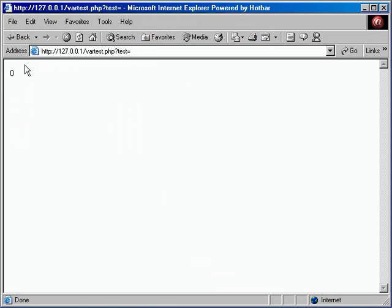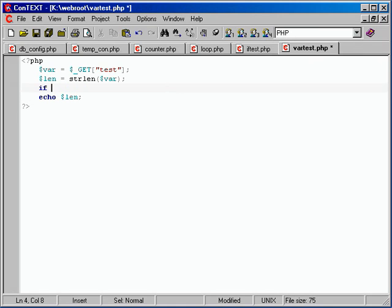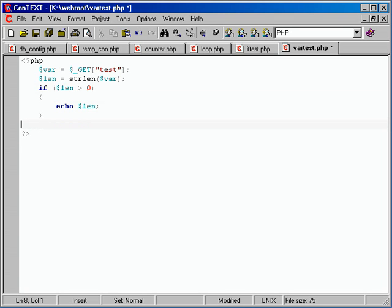That brings us back to the last lesson — we need to use an if statement to check the length of whatever's been sent in. So instead of immediately echoing len, we do: if dollar sign len is greater than zero, then echo out the length. And we'll add an else just to remind them about the last lesson — echo out that there's nothing there.